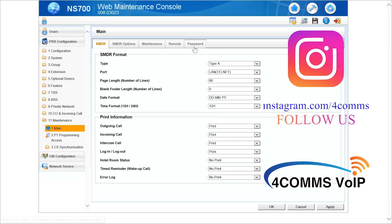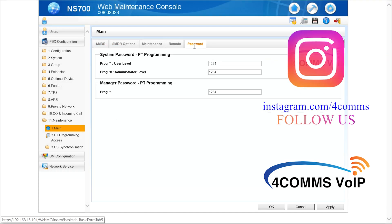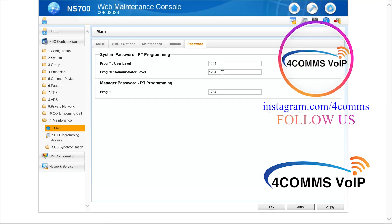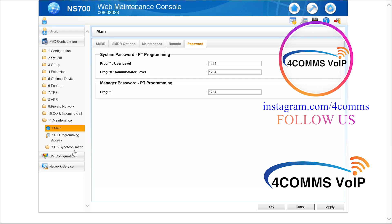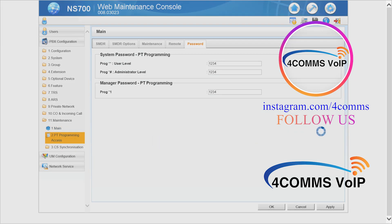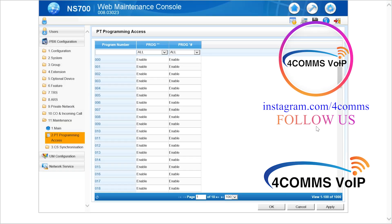So once you're in there, up the top you click on the password tab and as you can see by default the password is set to 1234. So this is the area where the PT proprietary telephones can log into the system.